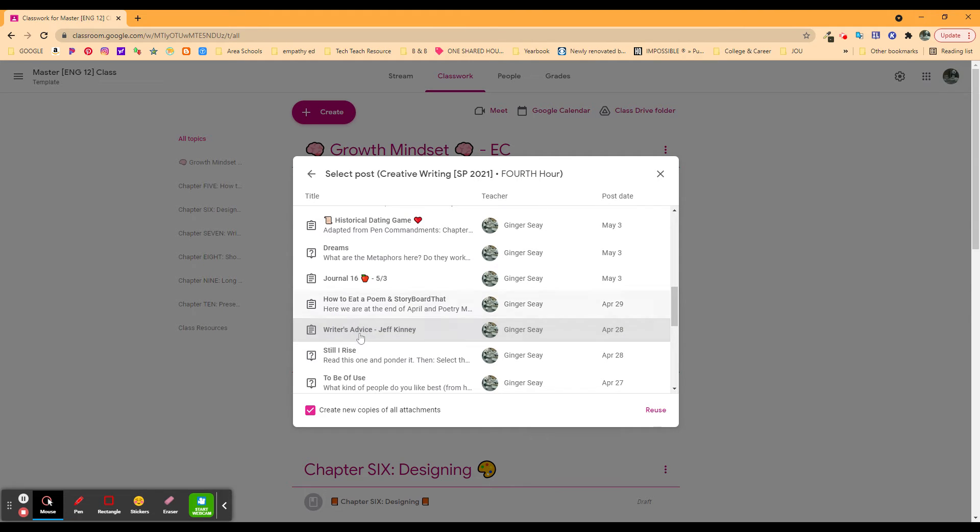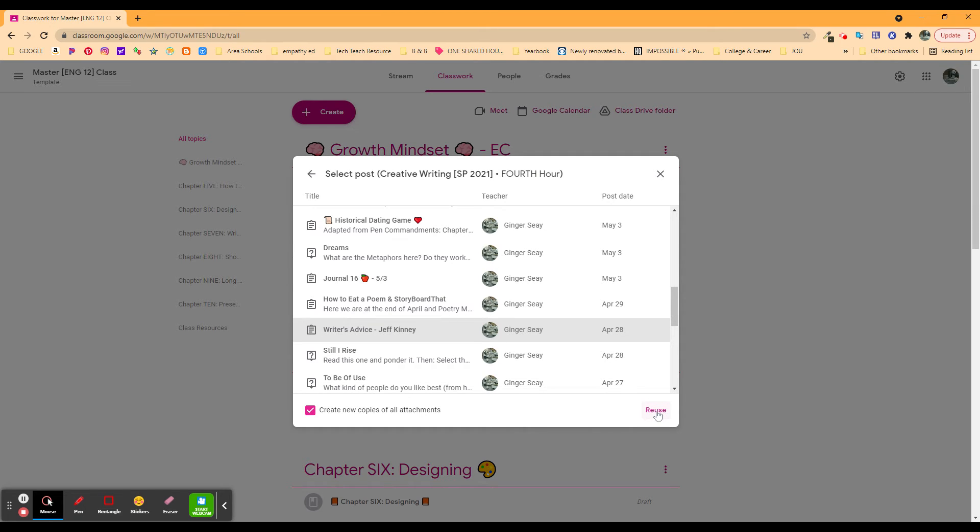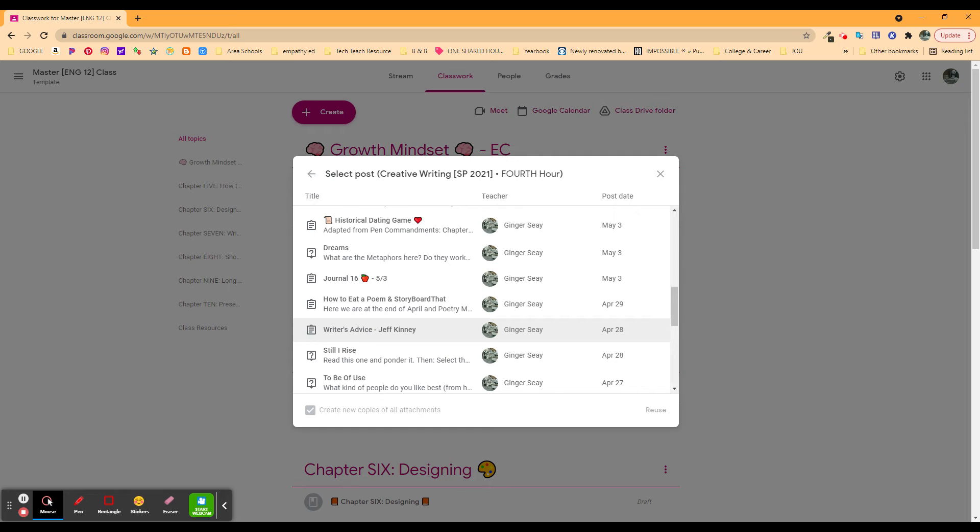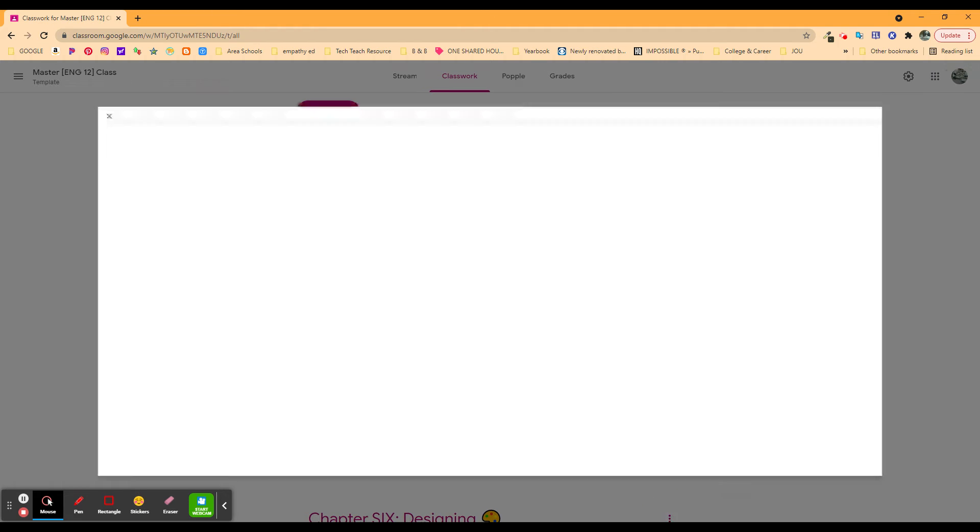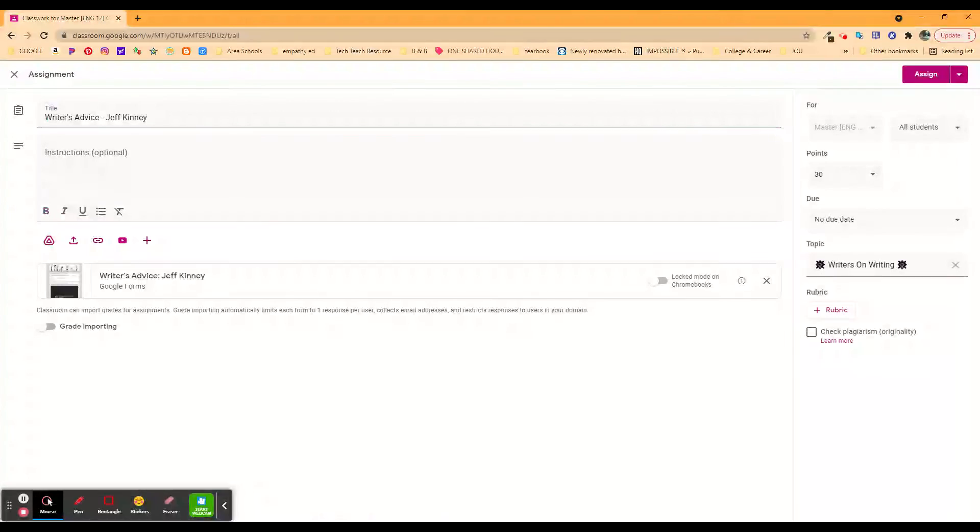I'm going to pick this one. This was a form with a video and some questions about Jeff Kinney because a bunch of my students remember reading Diary of a Wimpy Kid, and I was trying to build off of that. I can say Reuse. It's going to create new copies of all of the attachments. In this case, that's the form that I used. And it's going to take it a minute to repopulate it, and then it pops back up, and it gives me some choices.